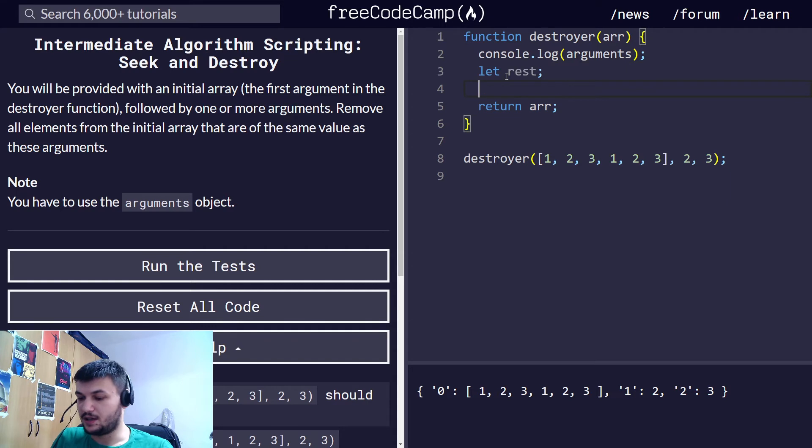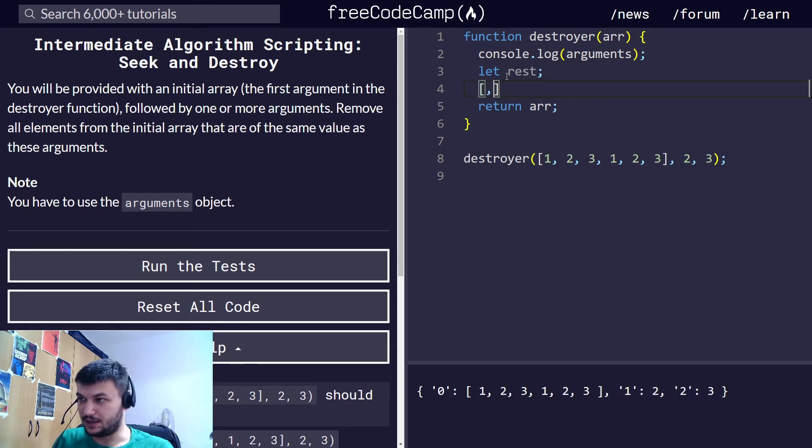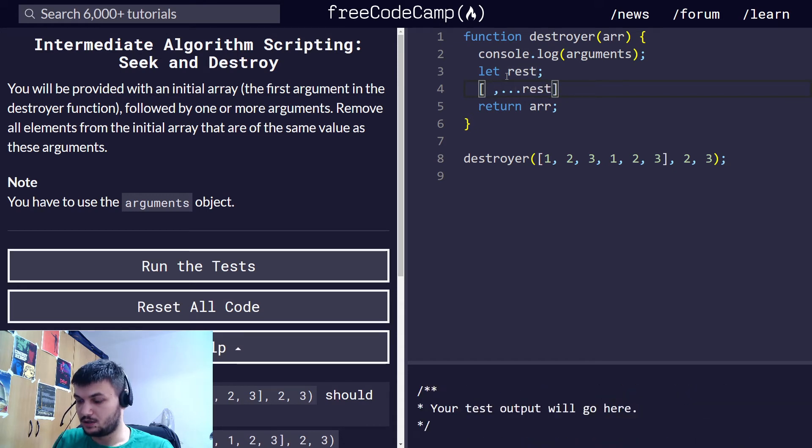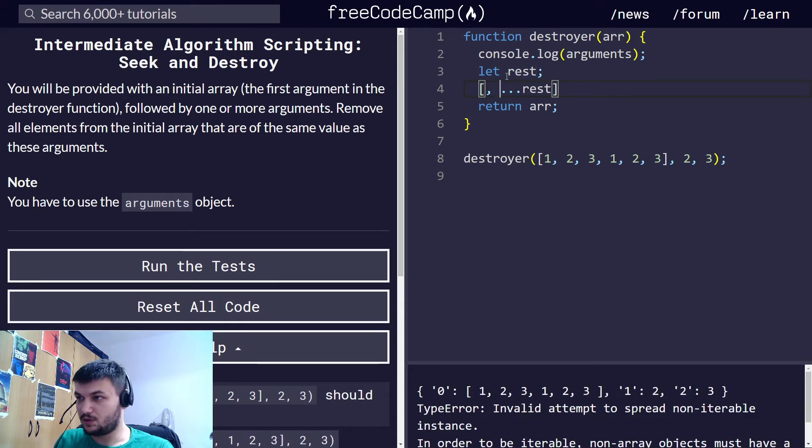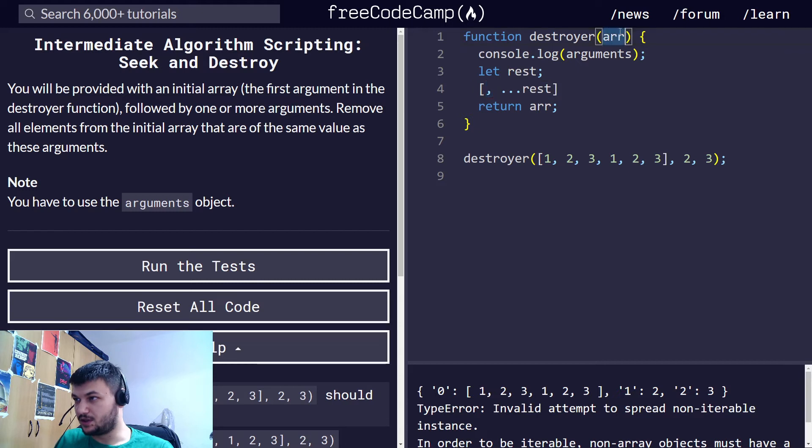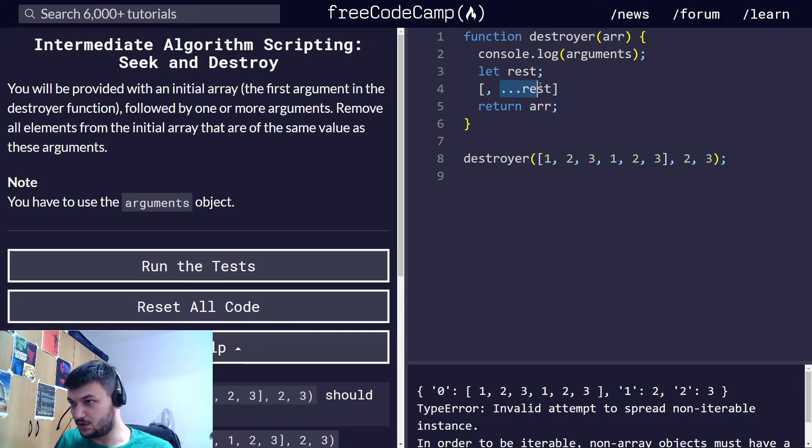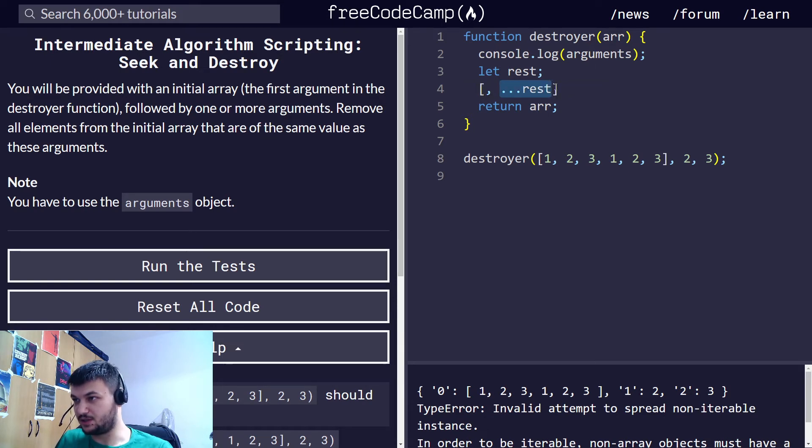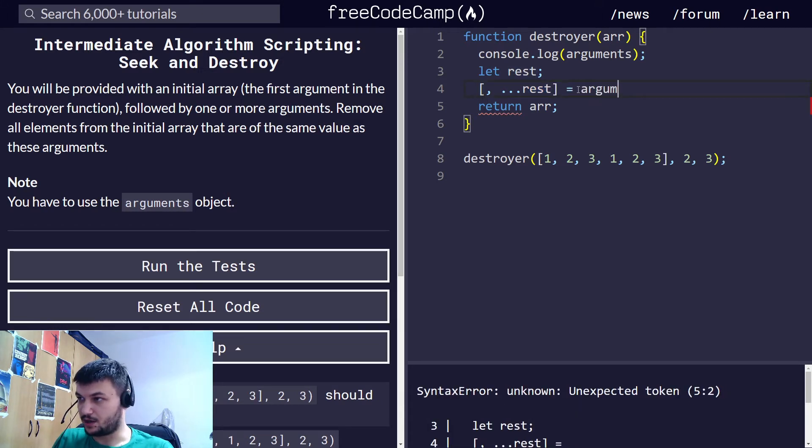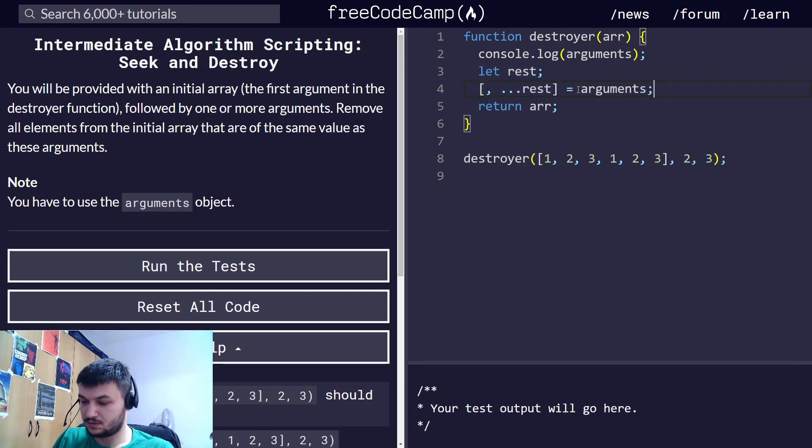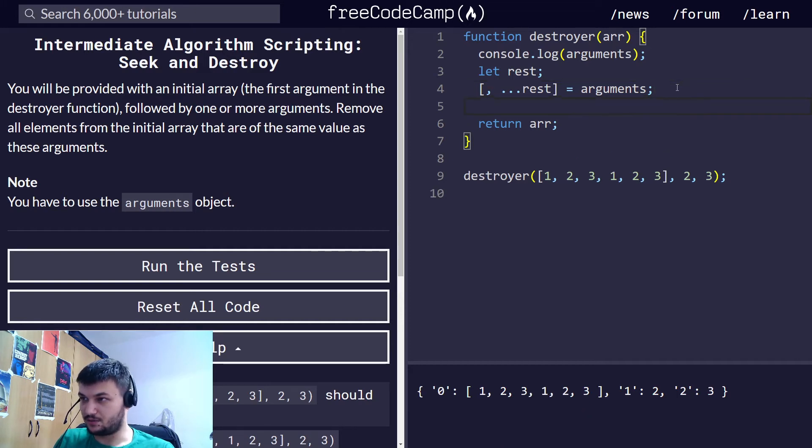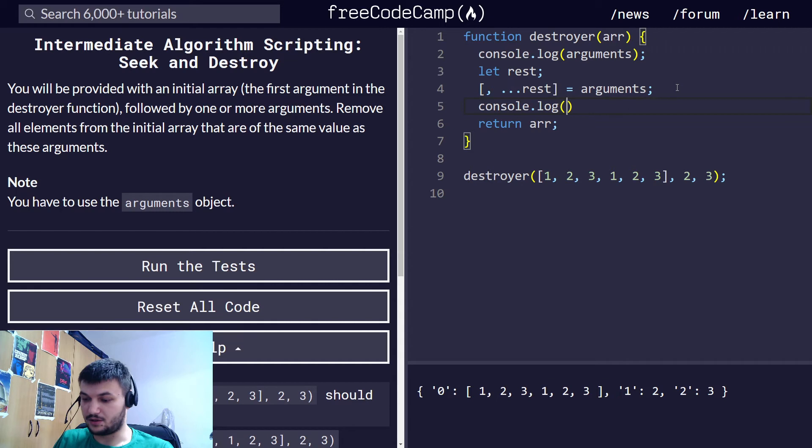I'm just going to declare that rest here, and then to do the spread operator I'm going to do something like this. So I'm putting one comma here because we want to ignore the array because we can access it with variable array. And we want all the arguments after the array, for that I'm using the three dots, the spread operator rest. This is going to be equal to arguments.